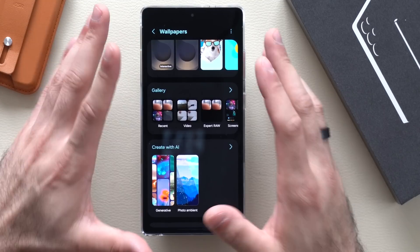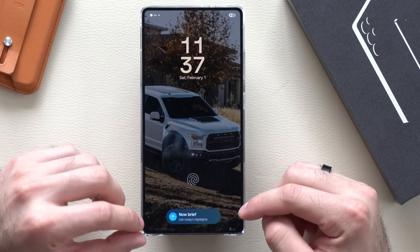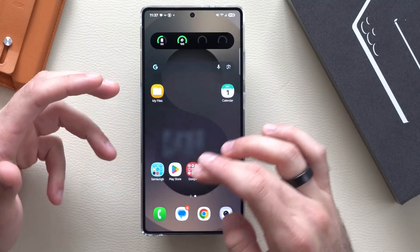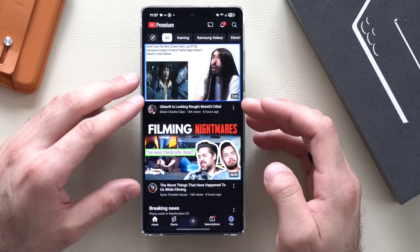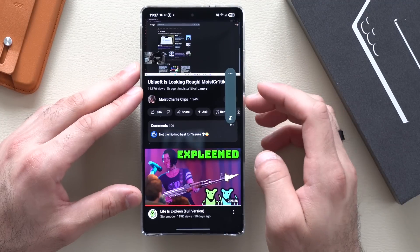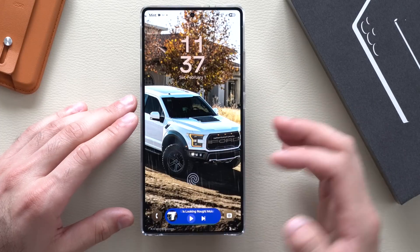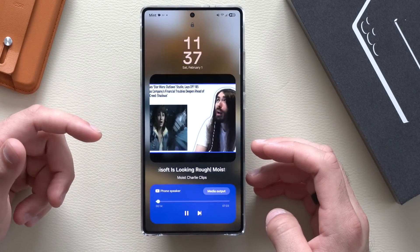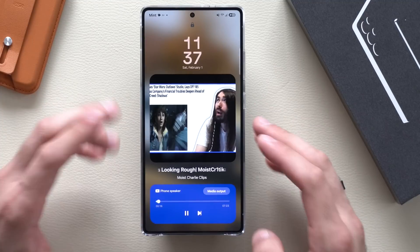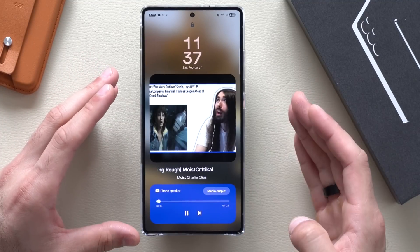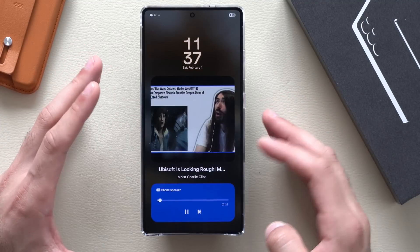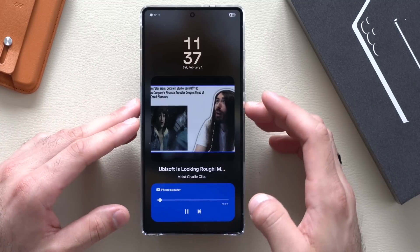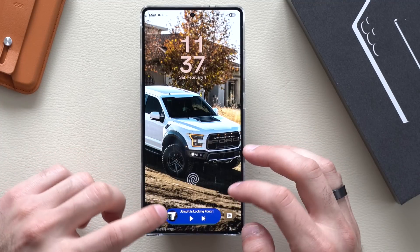New for Samsung is the Now Brief section. If you're watching a YouTube video and you unlock your device, you'll notice the ability to pause and play your video directly from there. You can also tap the icon to enlarge the video that's now playing. It works with music or podcasts — basically any media output — giving you quick control right on your display.